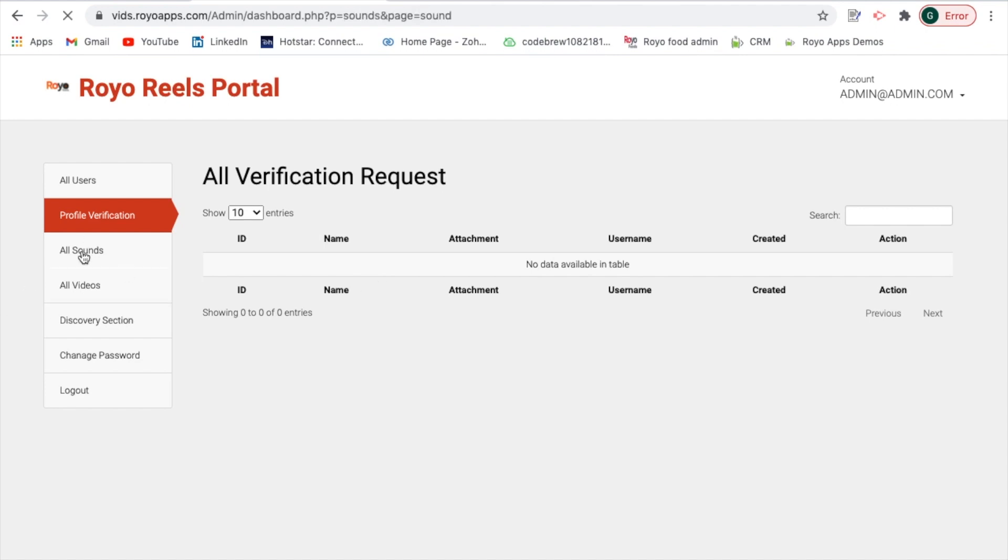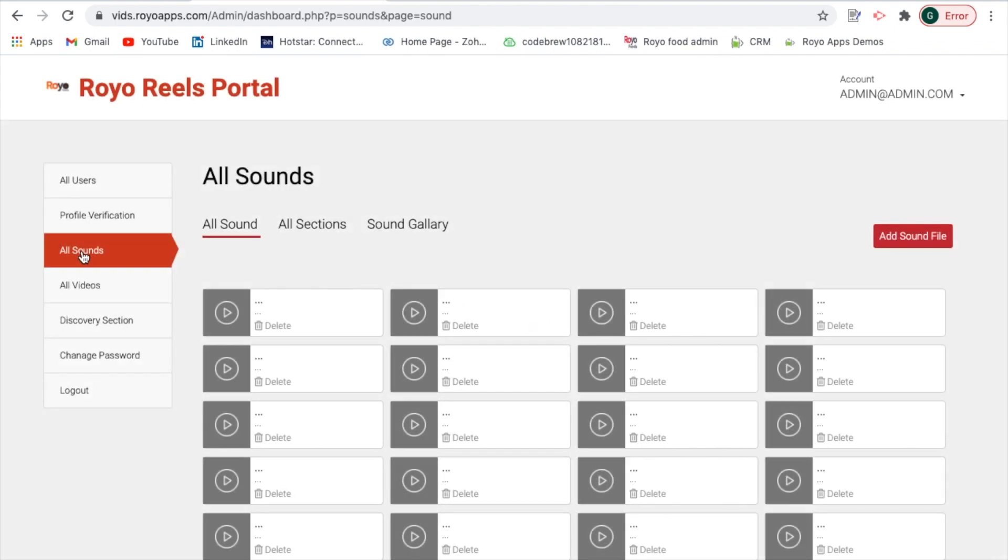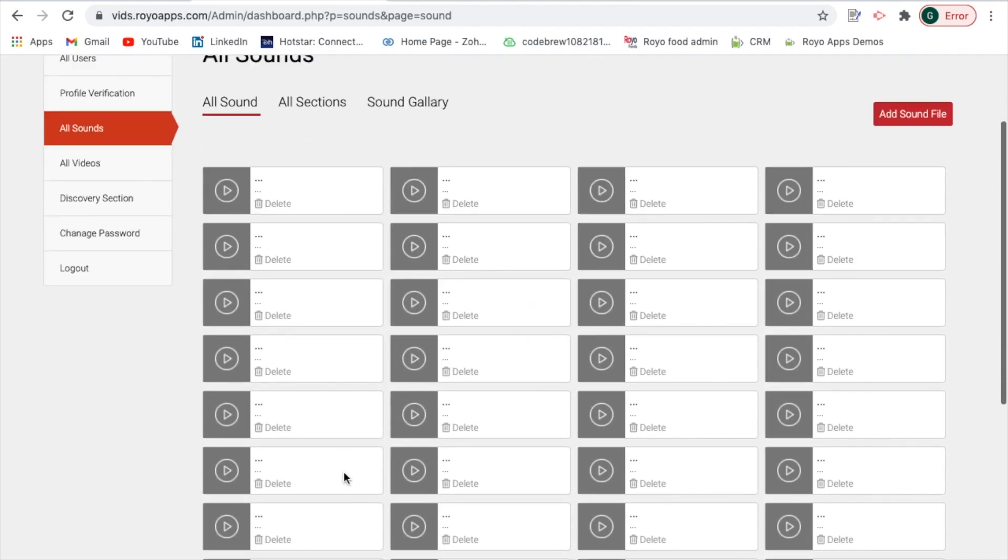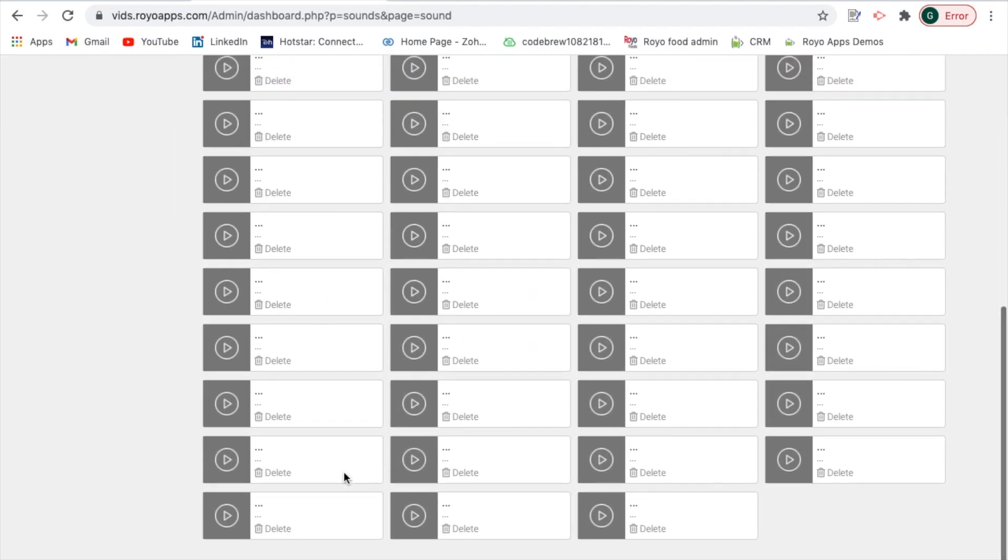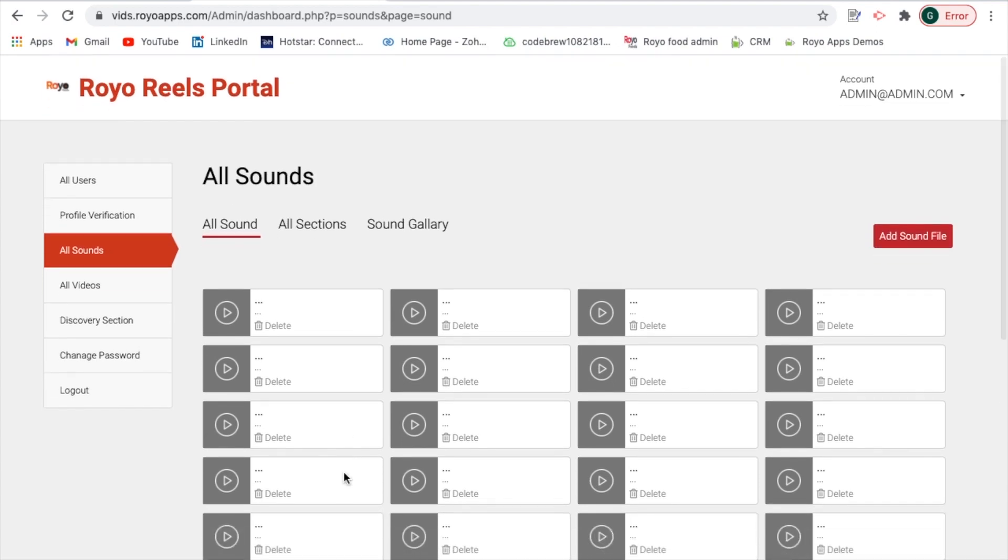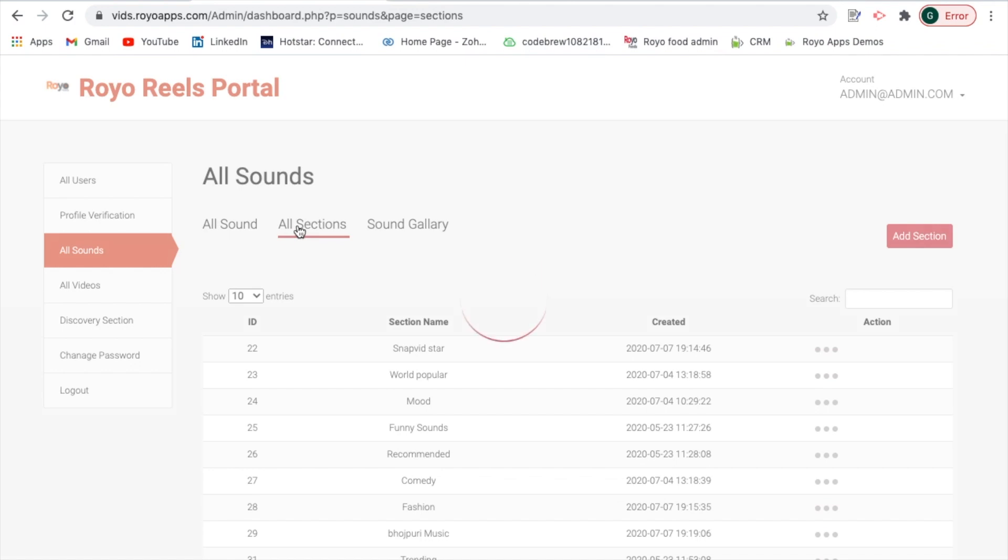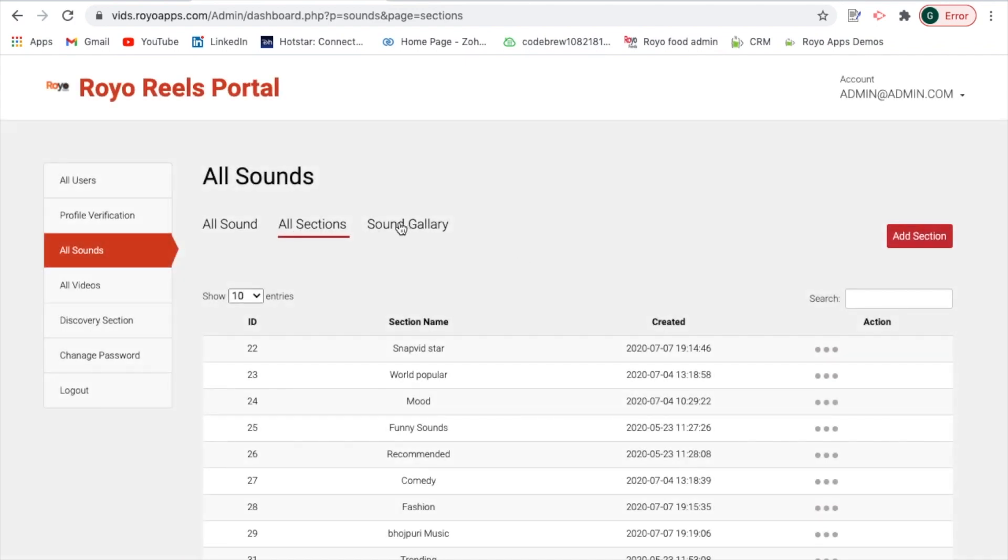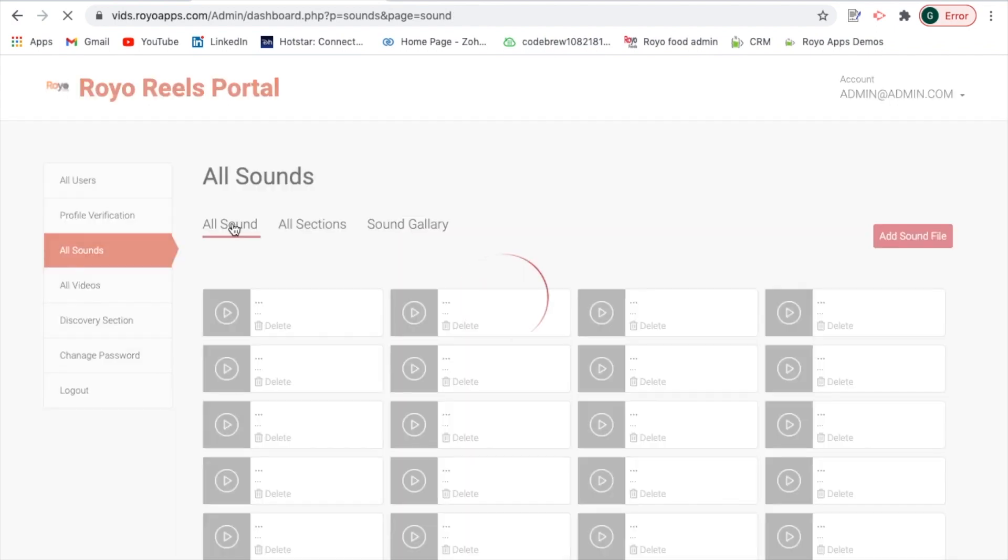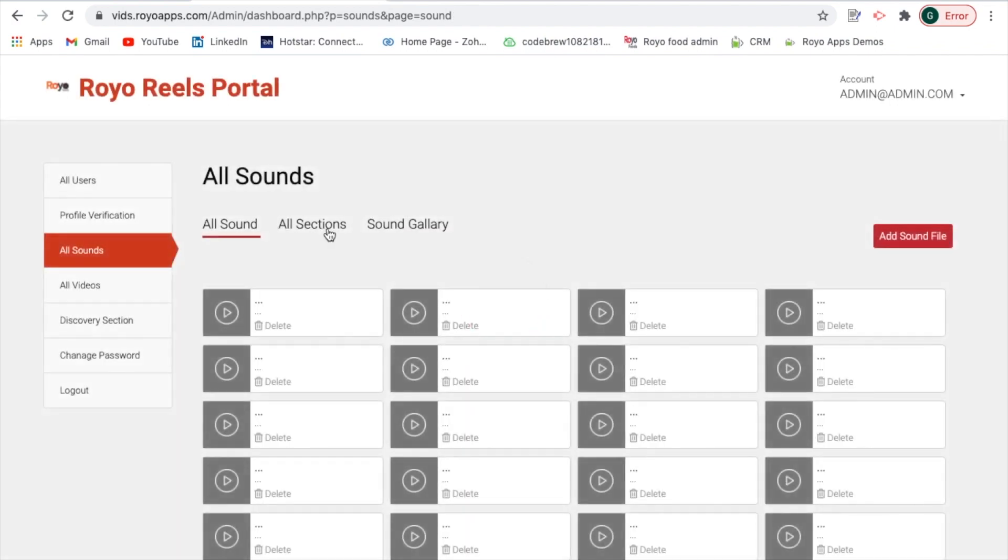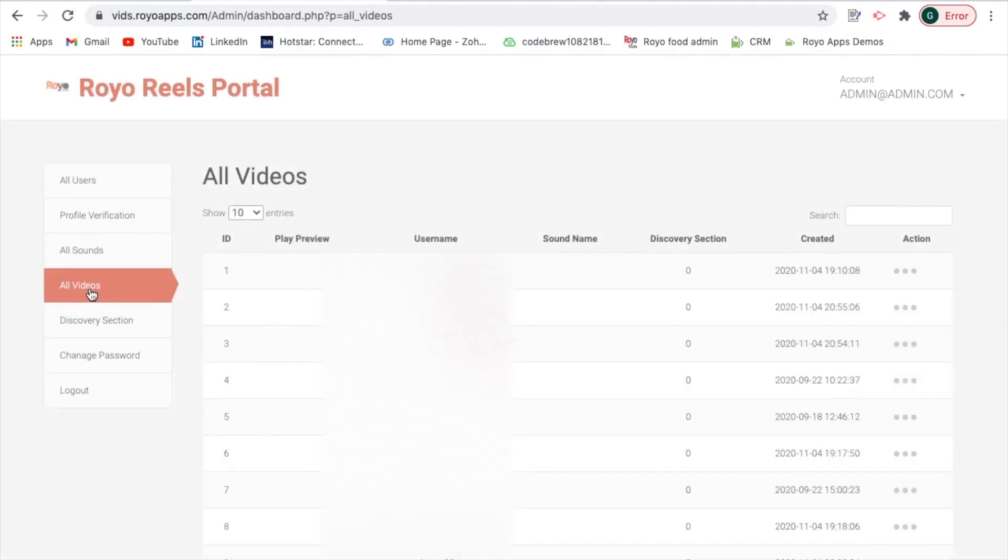In all the sound you can view all the tracks which are available on the platform which your customers can use to upload their videos and attach it to. If you would want to have a look at all the sections that is also there and the sound gallery, you can simply view and browse through all those categories which are there of the sound. Plus in case you would want to add a new file you can simply add it using the add sound file tab. You can simply click on it and drag and drop the sound file over here and it will be uploaded.